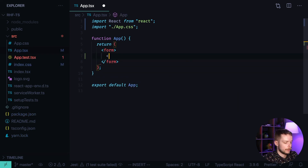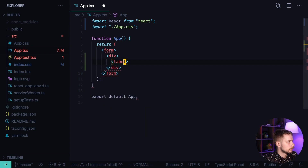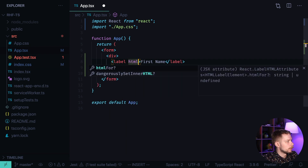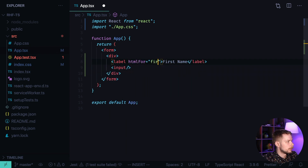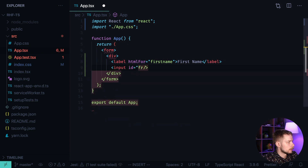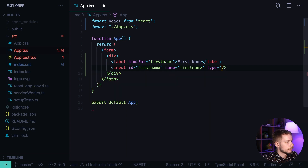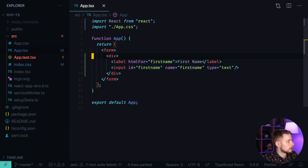Inside the form we'll define the input groups inside divs — each will have a label and an input. The first label is 'First Name'. We specify the htmlFor which should be 'firstName', the input id 'firstName', the name of the field 'firstName', and the type is 'text'.